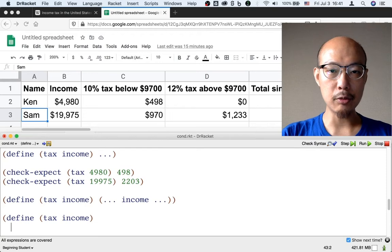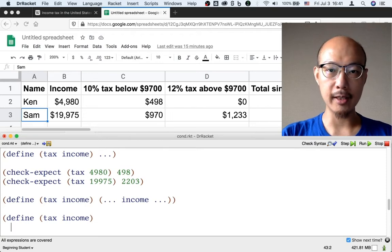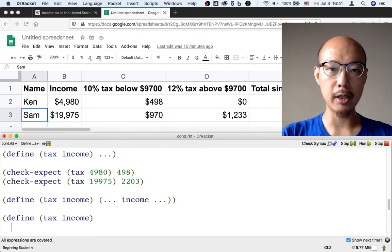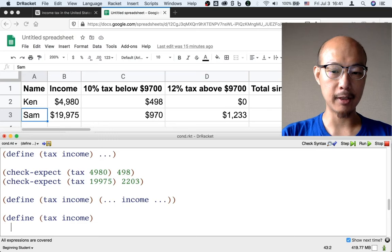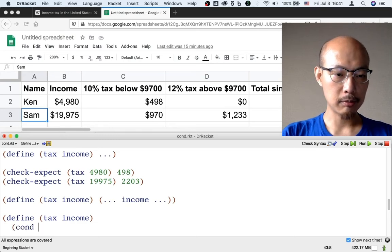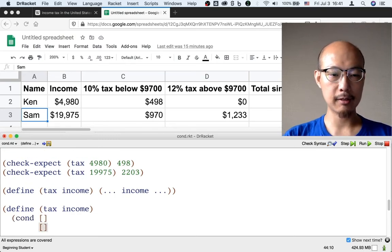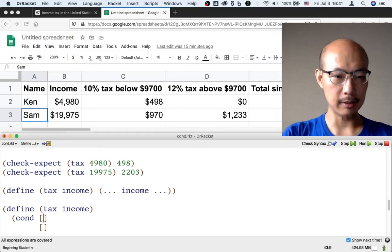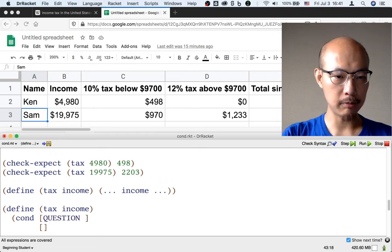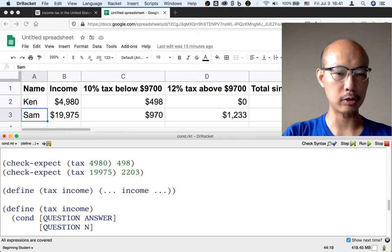Now, we need to make a decision based on whether the income is above or below $9,700. So there has to be two cases in this cond, in this conditional. And each case, again, is going to have a question and an answer.